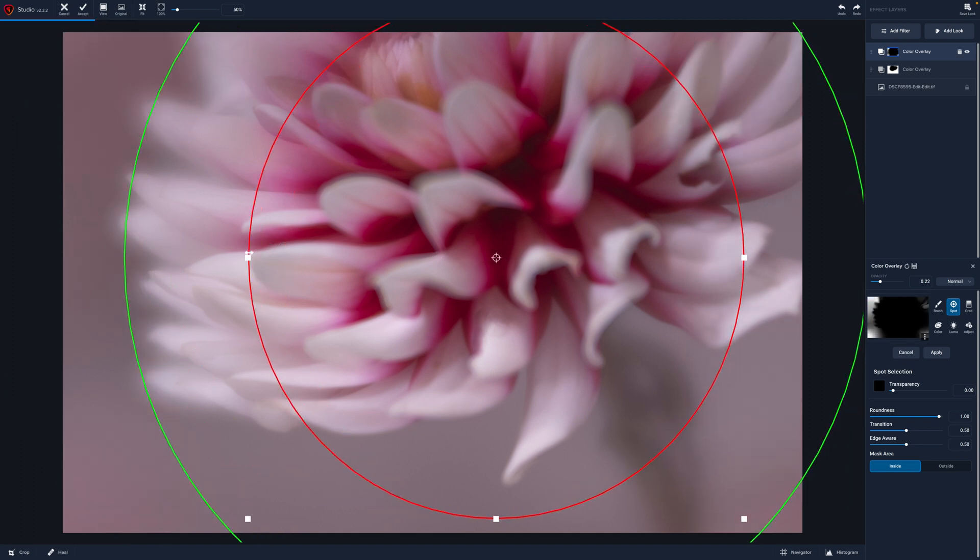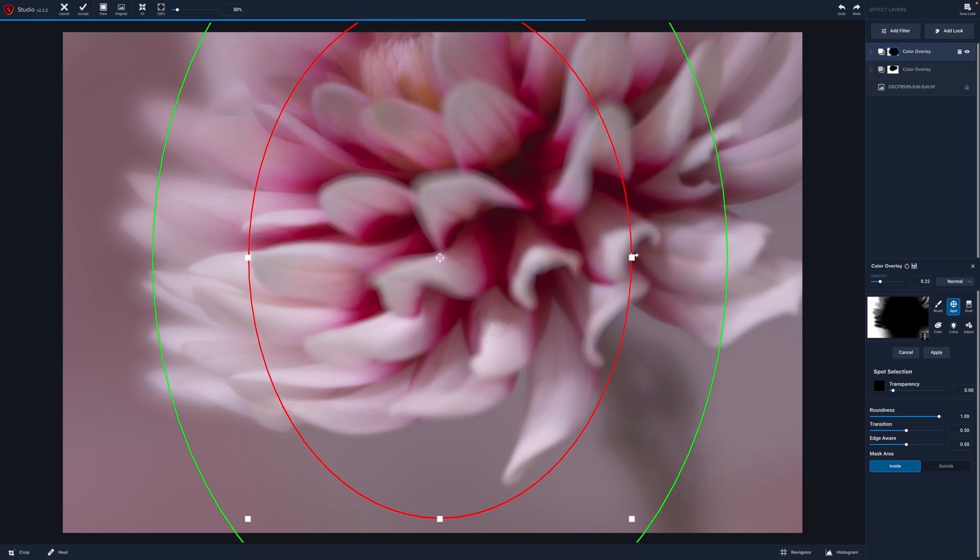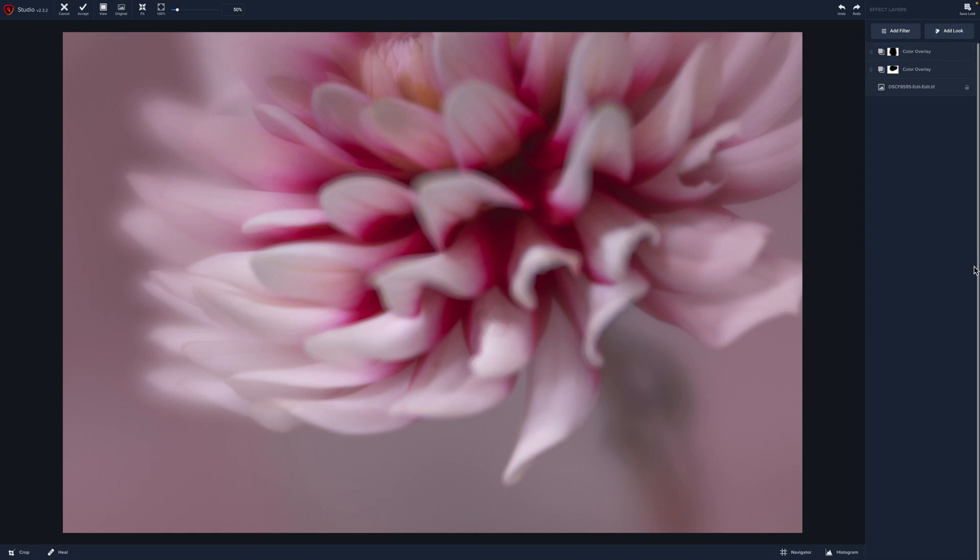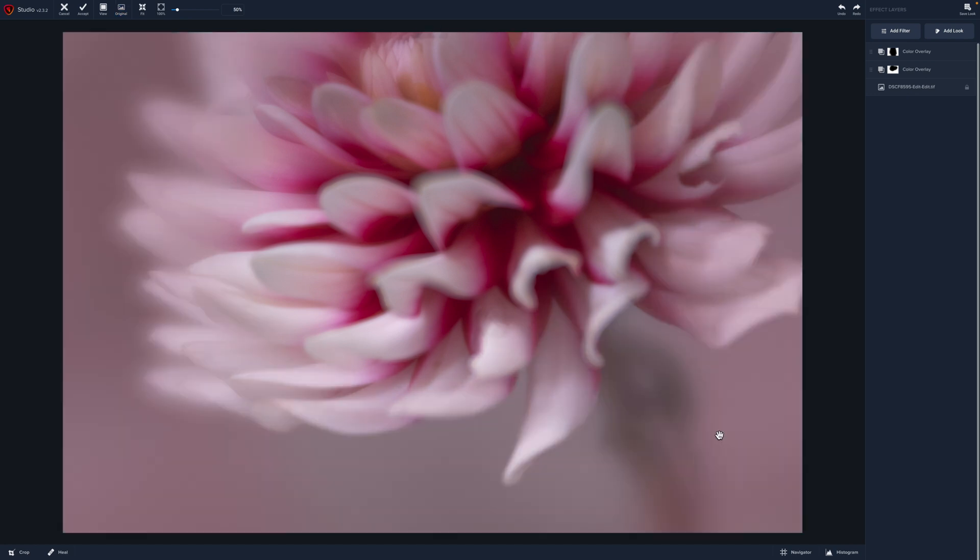Very subtle. I'm going to bring that in tight and we've got our roundness, our transition I'm going to keep pretty smooth and our edge aware. So then I'm going to click OK there and now we can see that darker color. So we've blended the light pink and the dark pink.